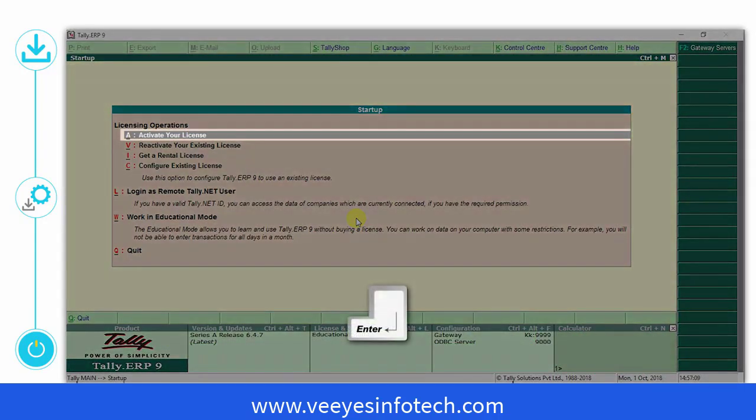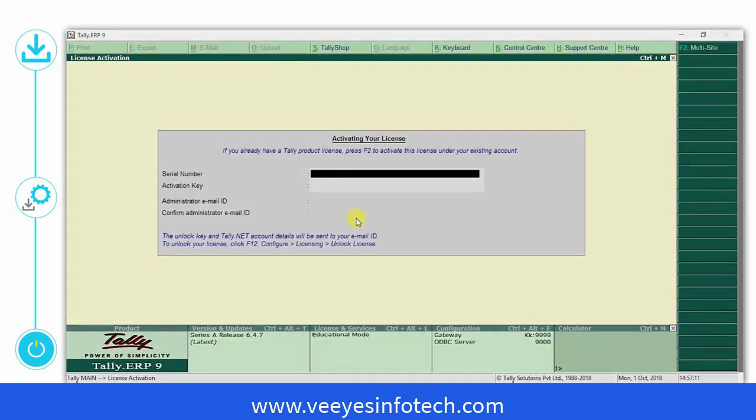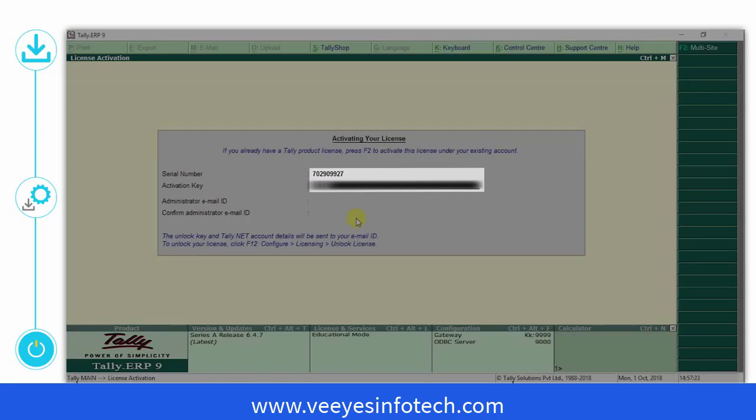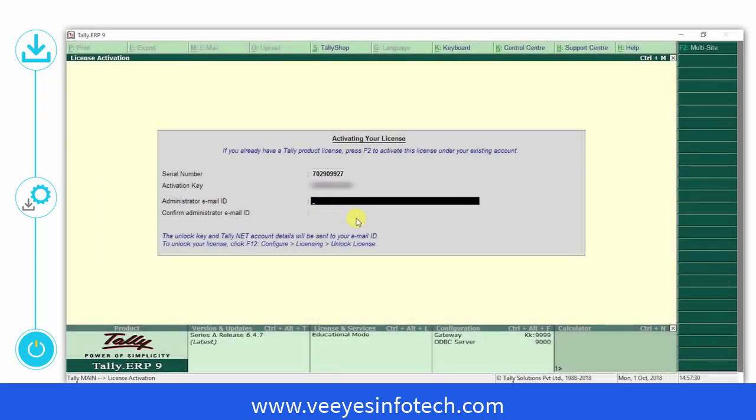Go to activate your license and press Enter. Enter your serial number, followed by the activation key, followed by your email ID.